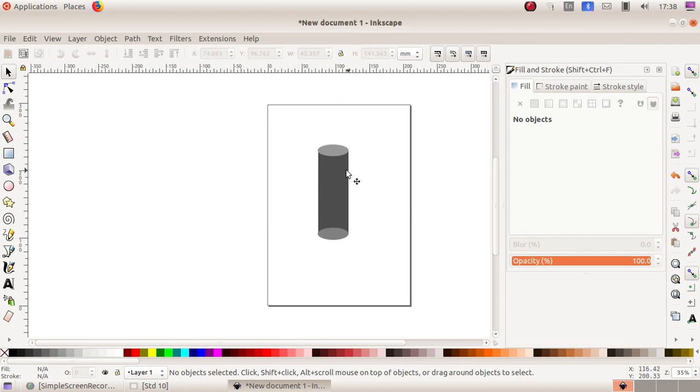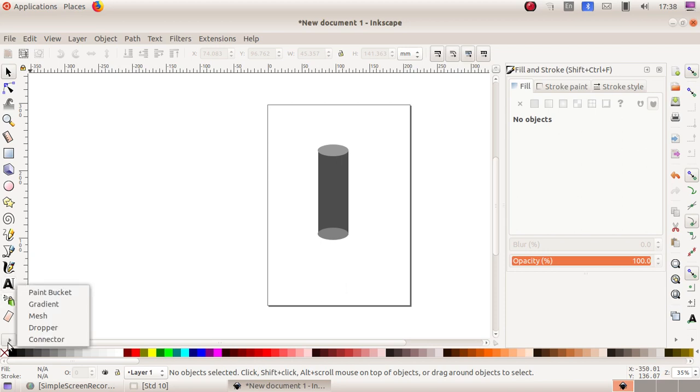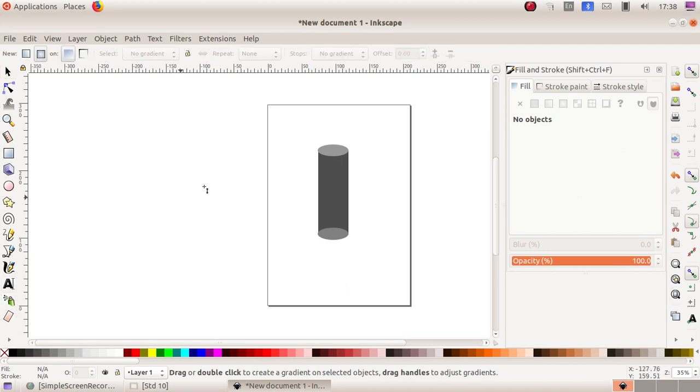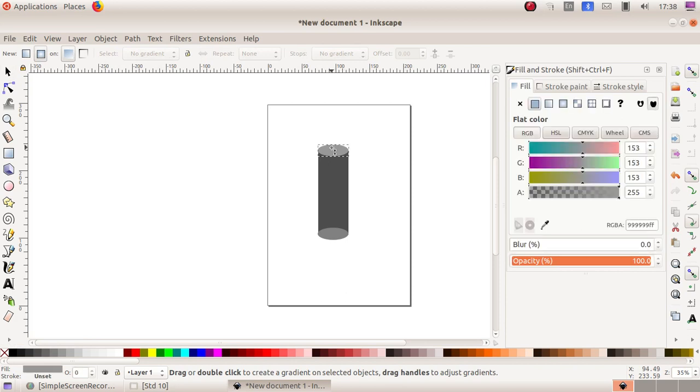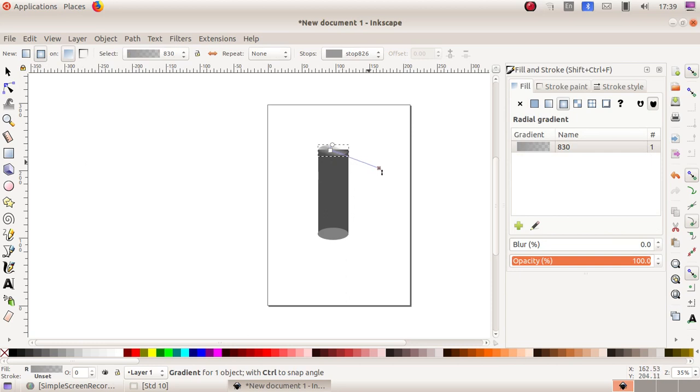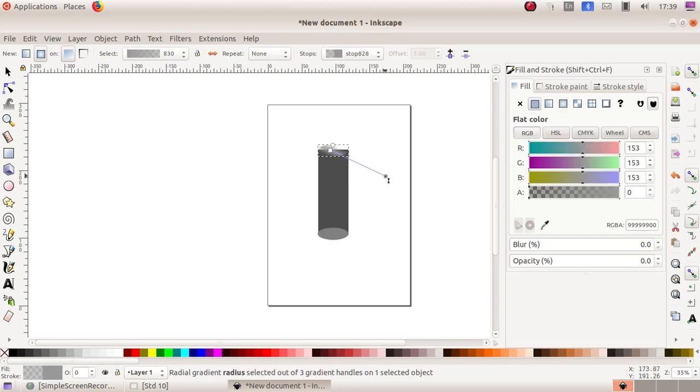If you want, you can add gradient color. To apply gradient color, use the last option: Gradient. Then click and drag to use the gradient tool.